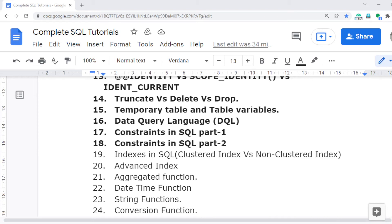Welcome to the SQL tutorial video series. In this video, I will discuss indexes, which is a very important topic for SQL performance. By using indexes, we can achieve better performance of the code and queries.